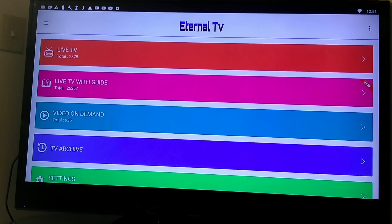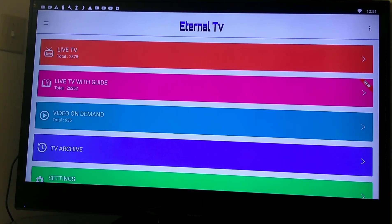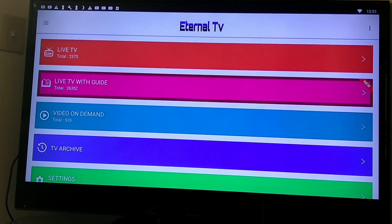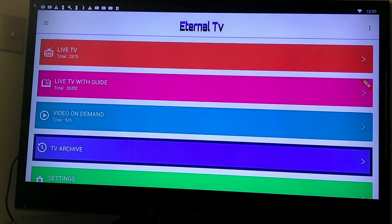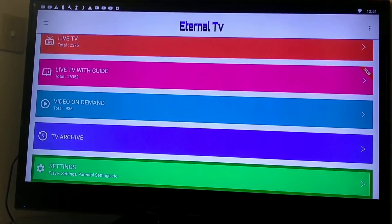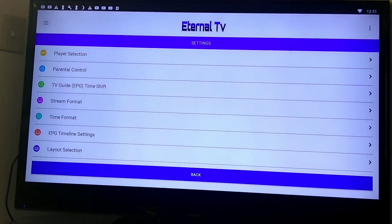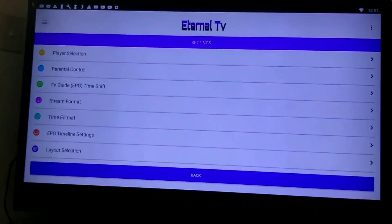They have their TV service for $5 — I'm paying $5. But anyway, enough of that. You have your live TV, TV guide, Video on Demand, TV Archive which they're still working on. And you got the settings section. Let's go straight to the settings section.